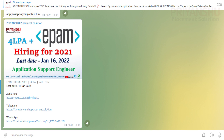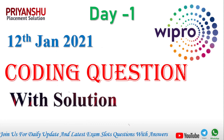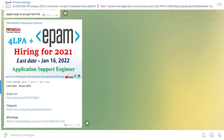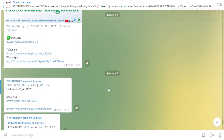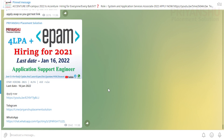Hello friends, welcome back to Placement Solution. In today's video we will discuss today's WebPro coding questions with solutions. If you have not joined our Telegram or WhatsApp group, go and join — I will share the link in the description.